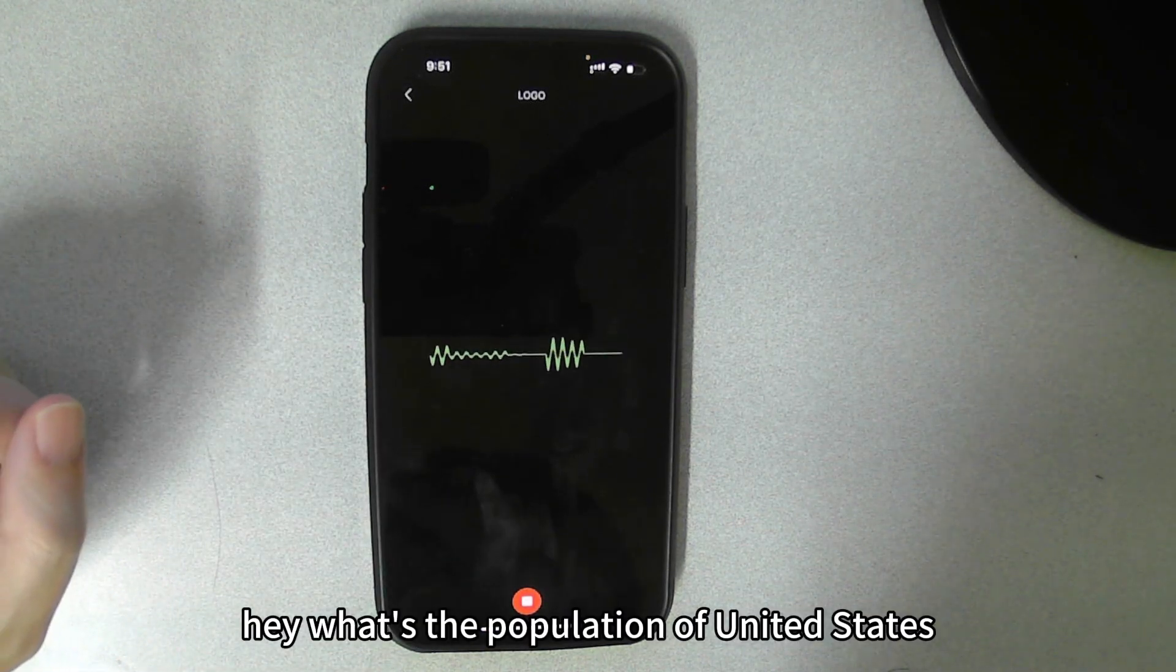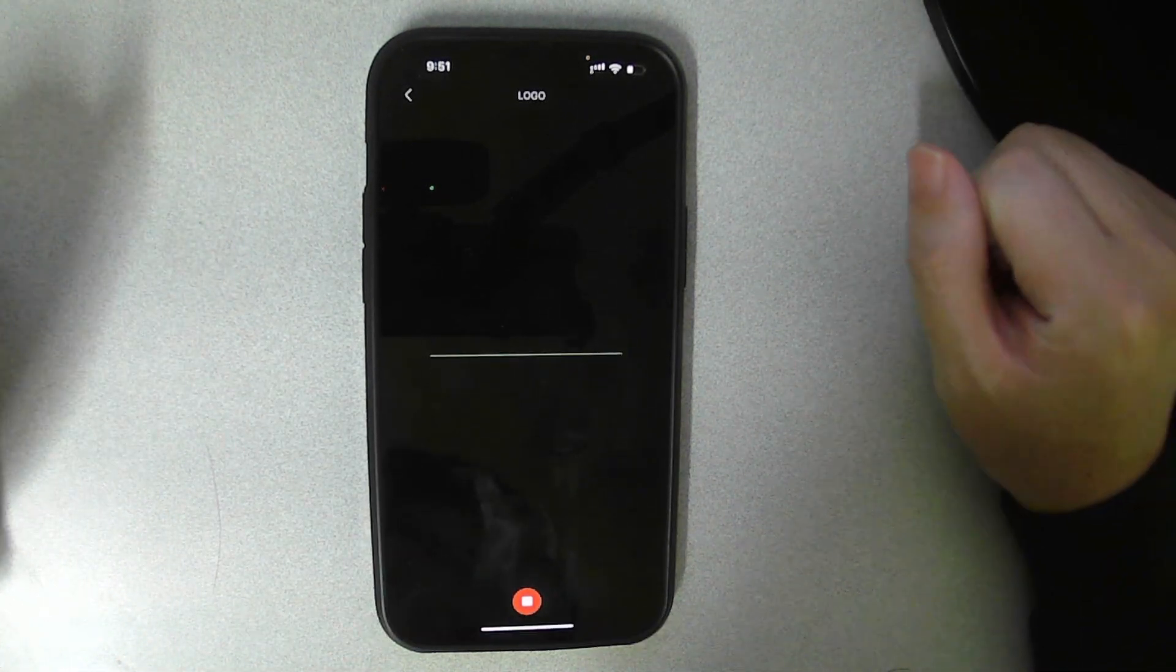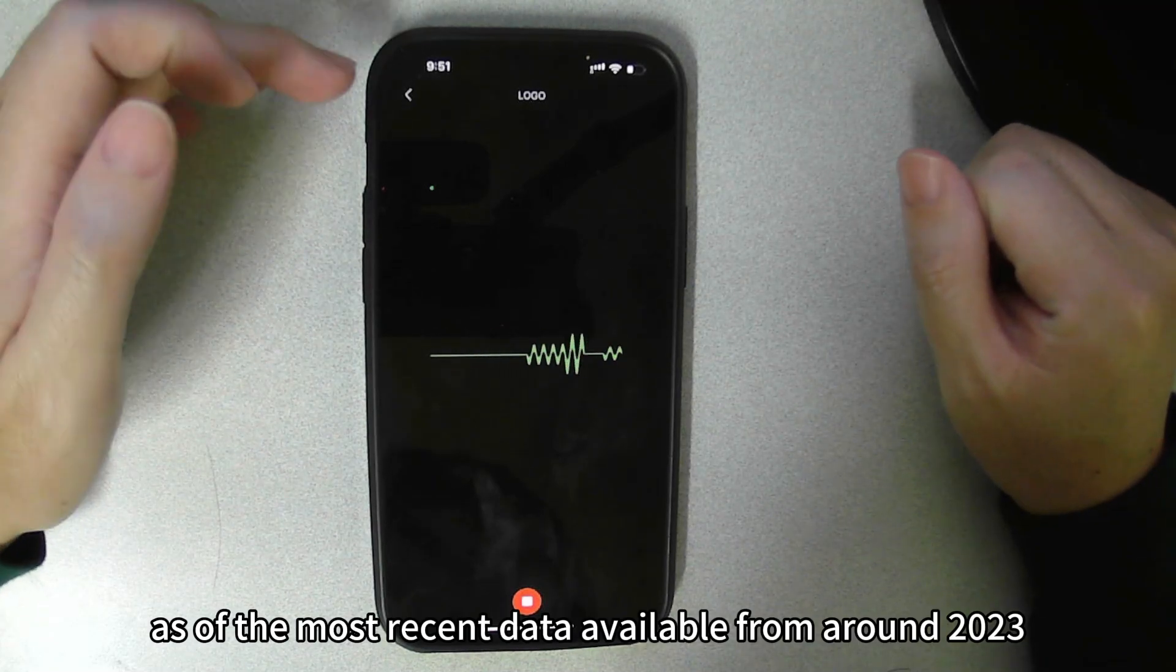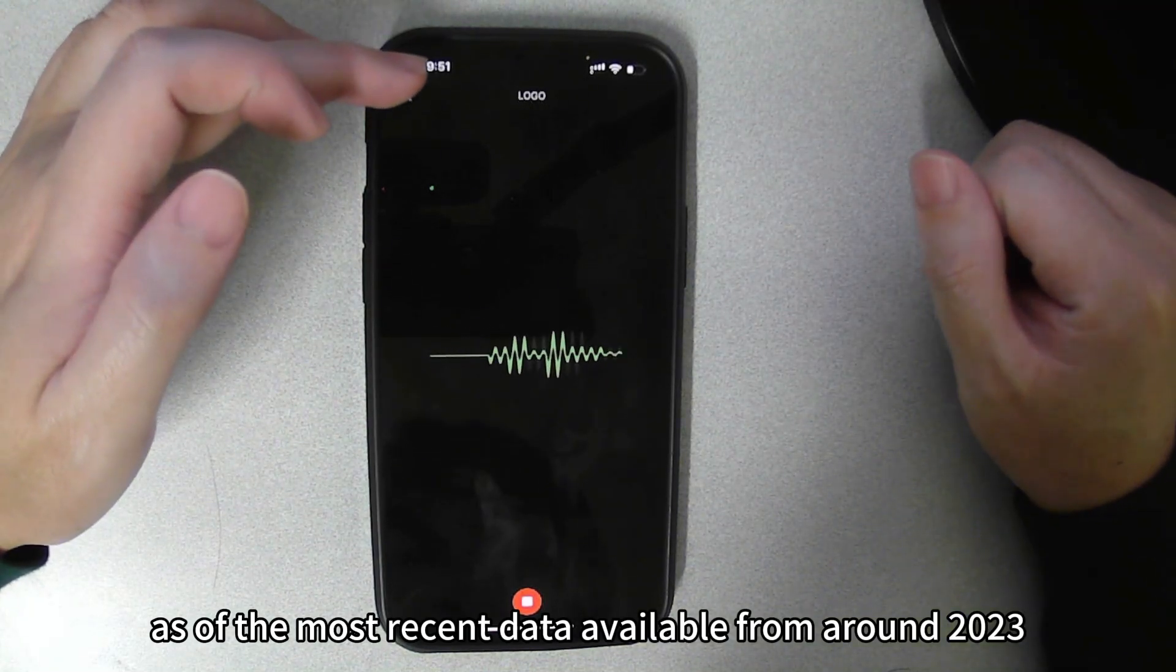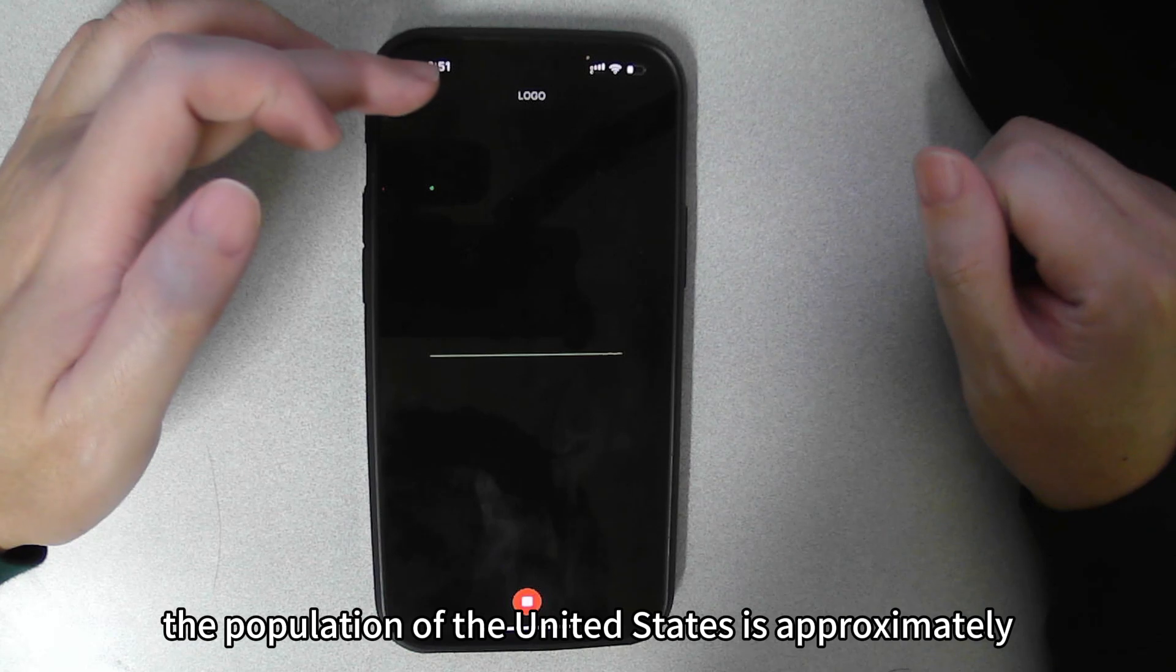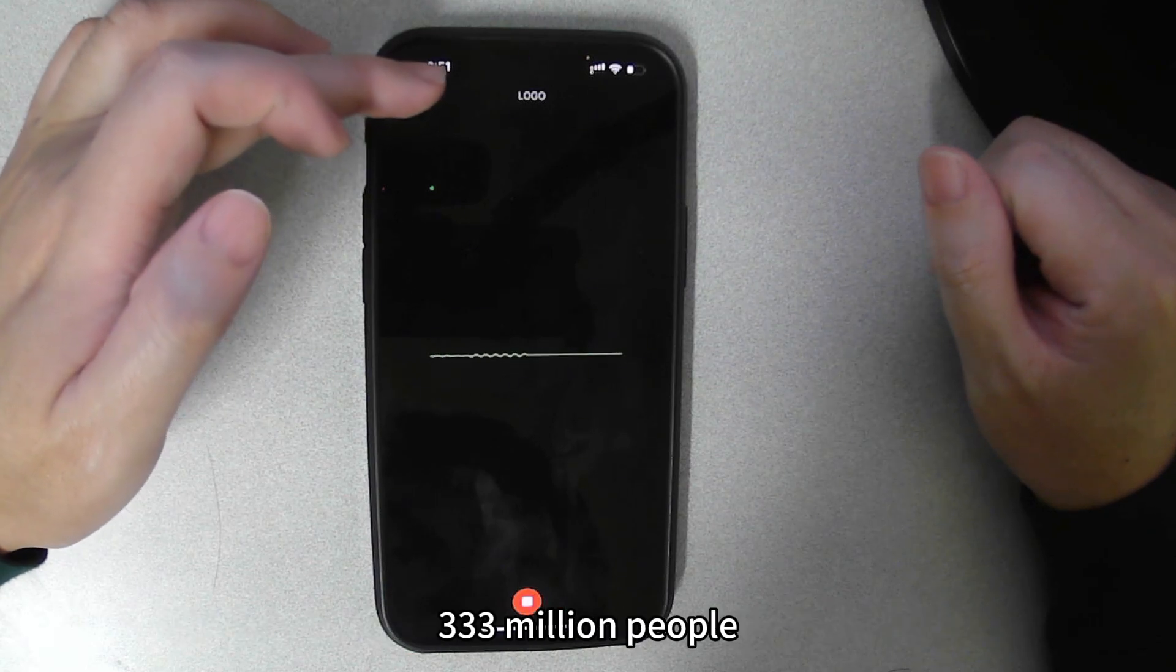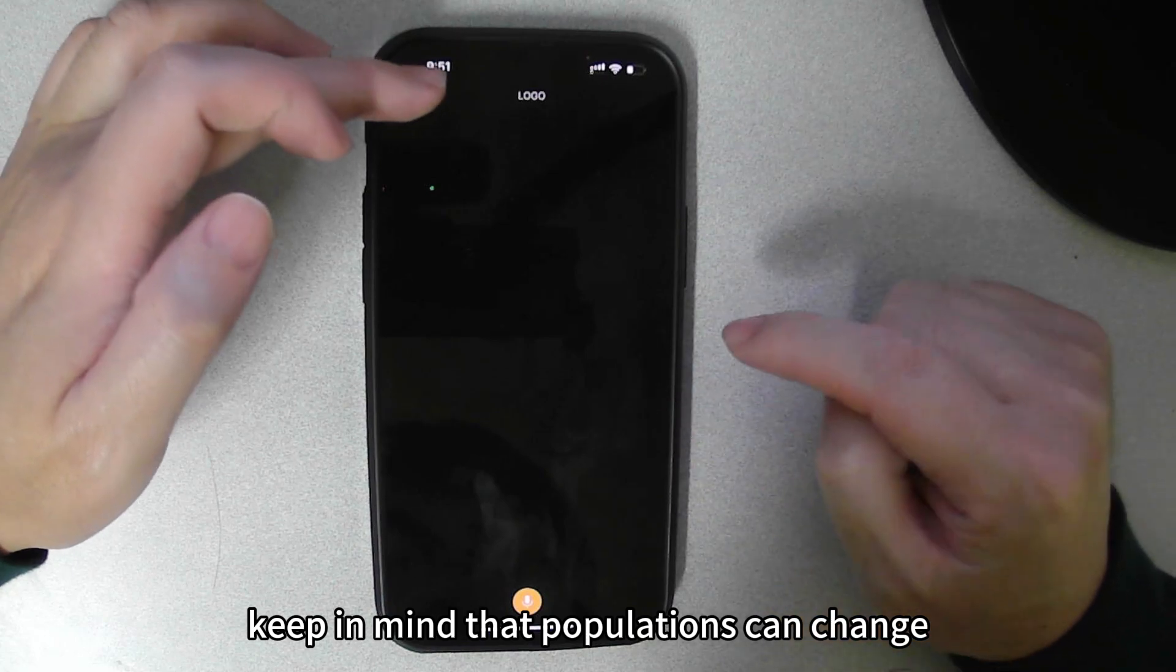Hey, what's the population of the United States? As of the most recent data available from around 2023, the population of the United States is approximately 333 million people. Keep in mind that populations can change.